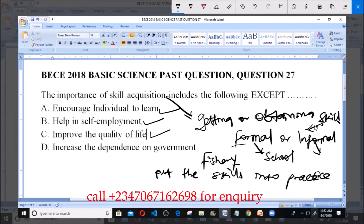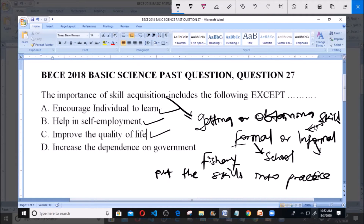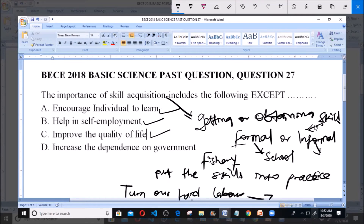Option C says 'improve the quality of life.' Skill acquisition has helped improve the quality of living. For example, learning computer skills has improved life greatly — turning hard labor into easy labor. When you acquire skill, employ yourself, and make money, your quality of life and standard of living increases because you don't depend on others for money.